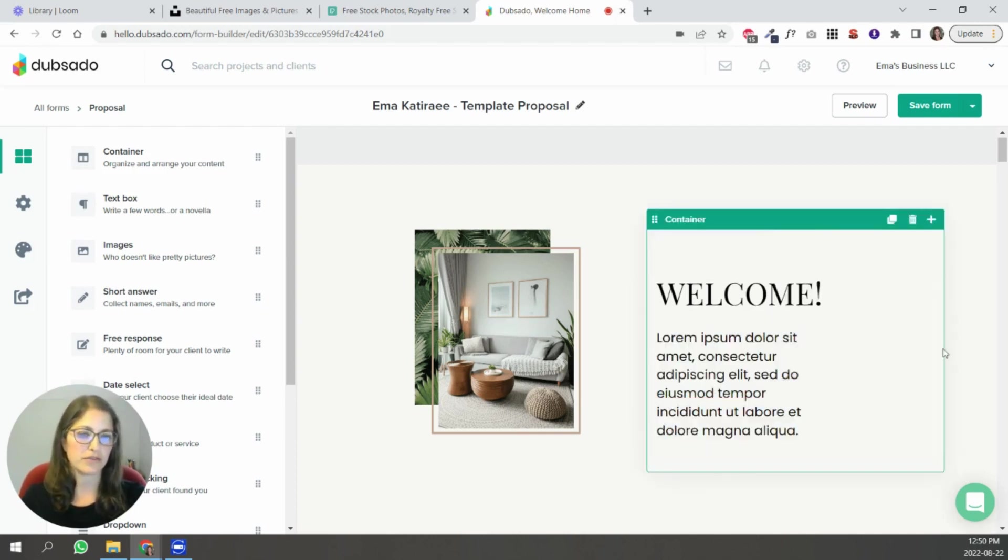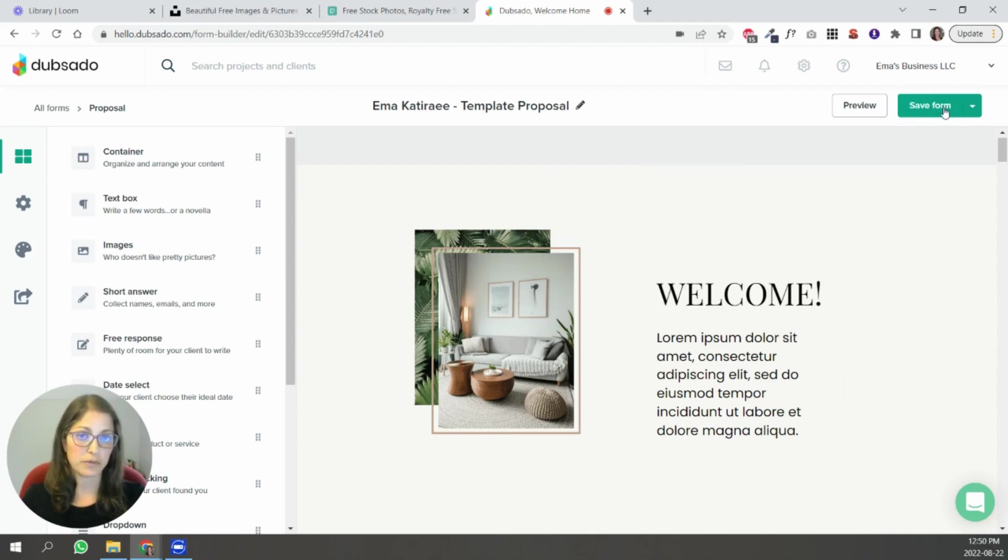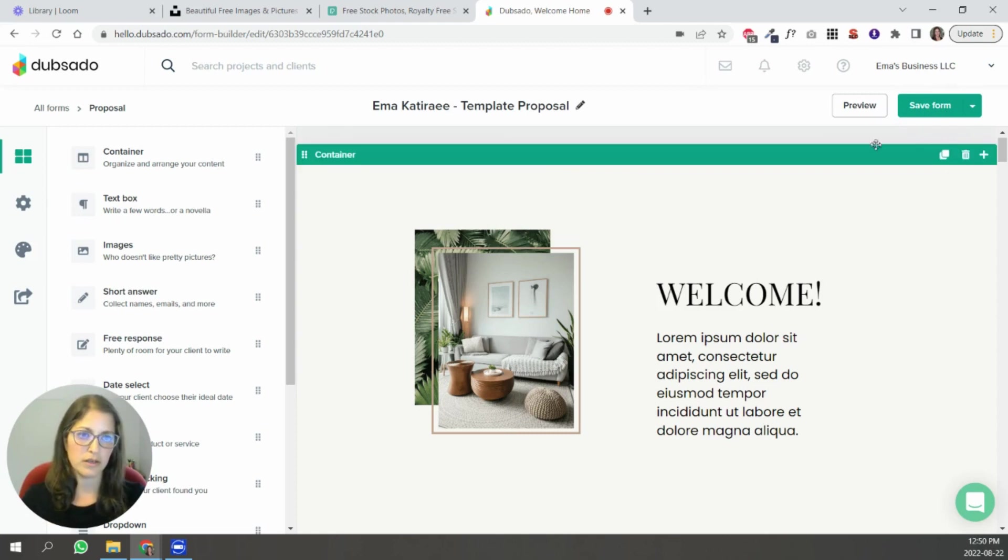Let's say it's this one. You're going to click Save and you can click Save Form just to make sure that everything is saving as you go along.